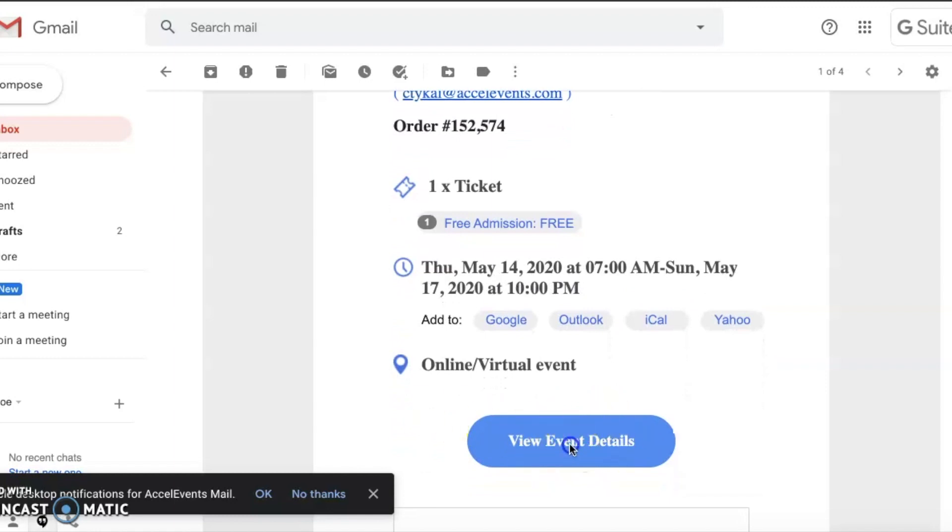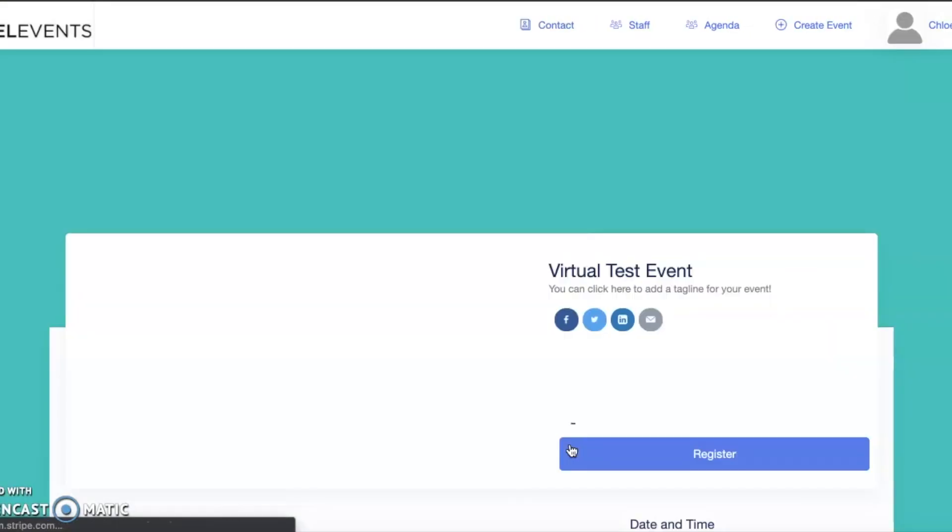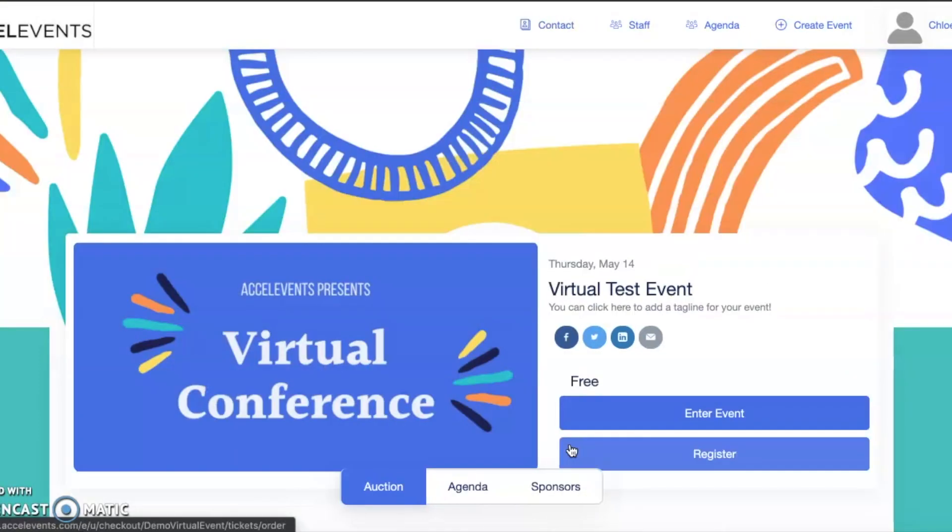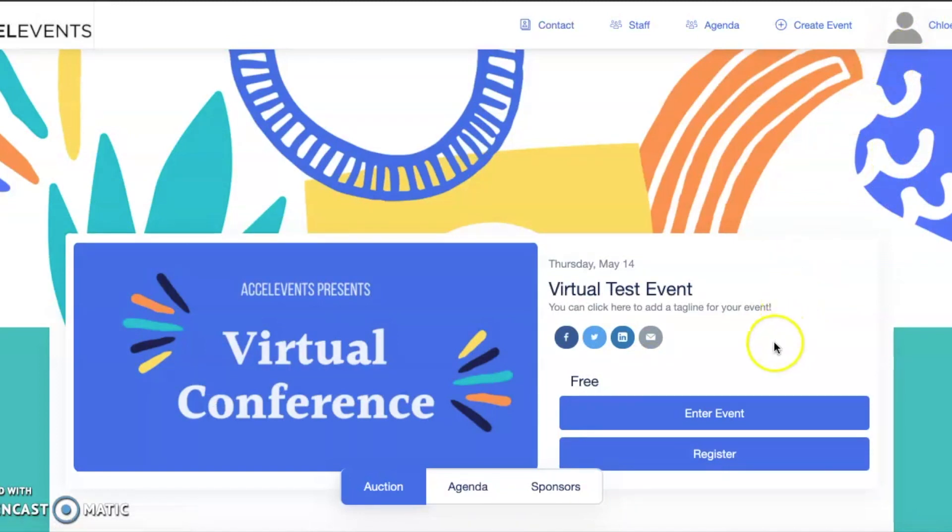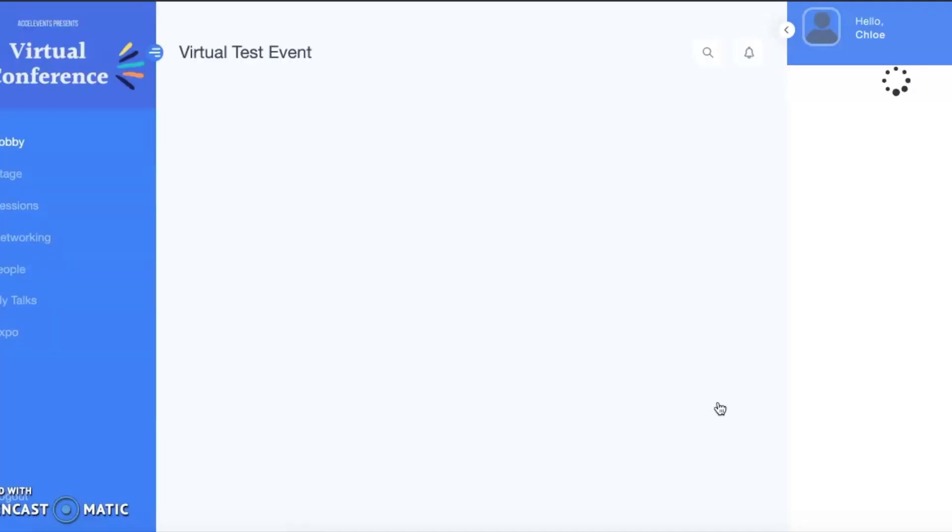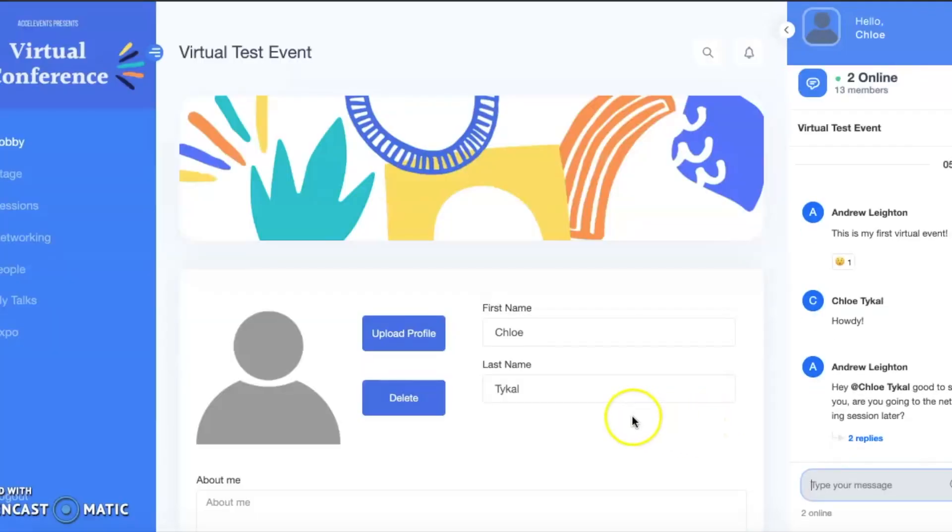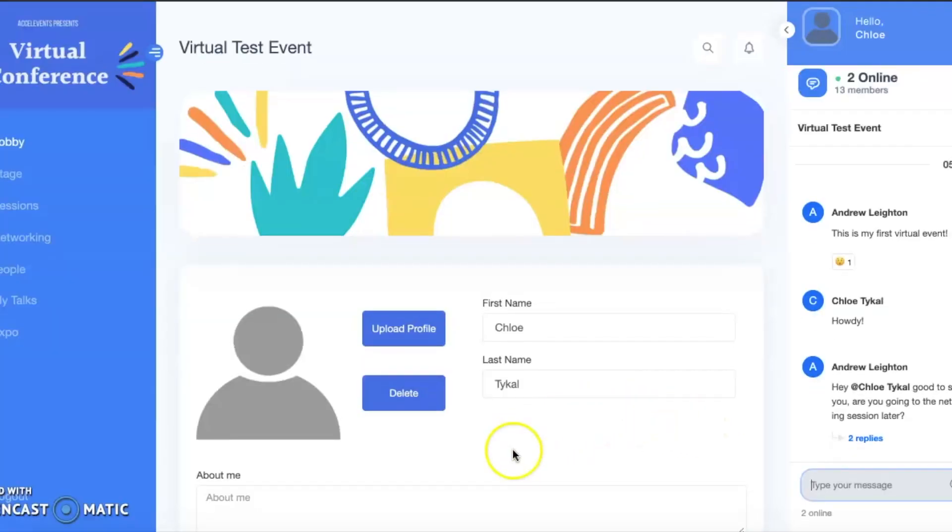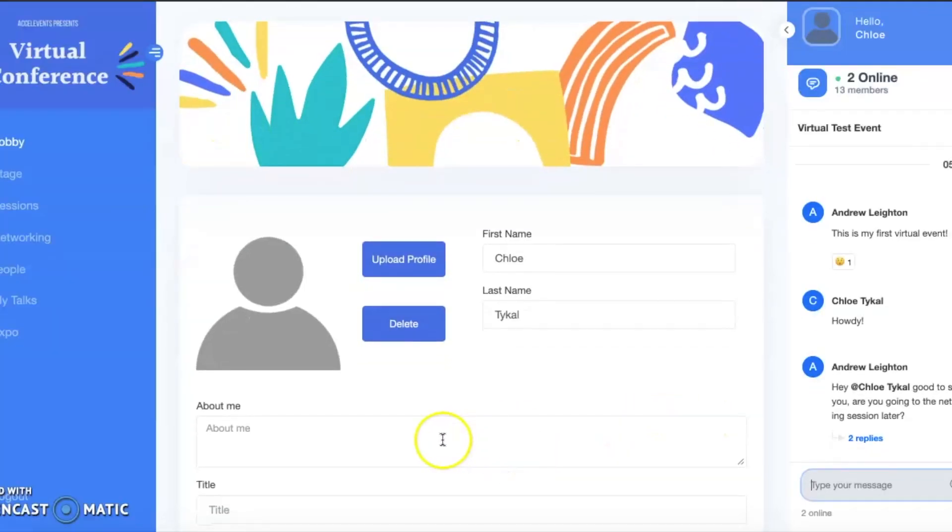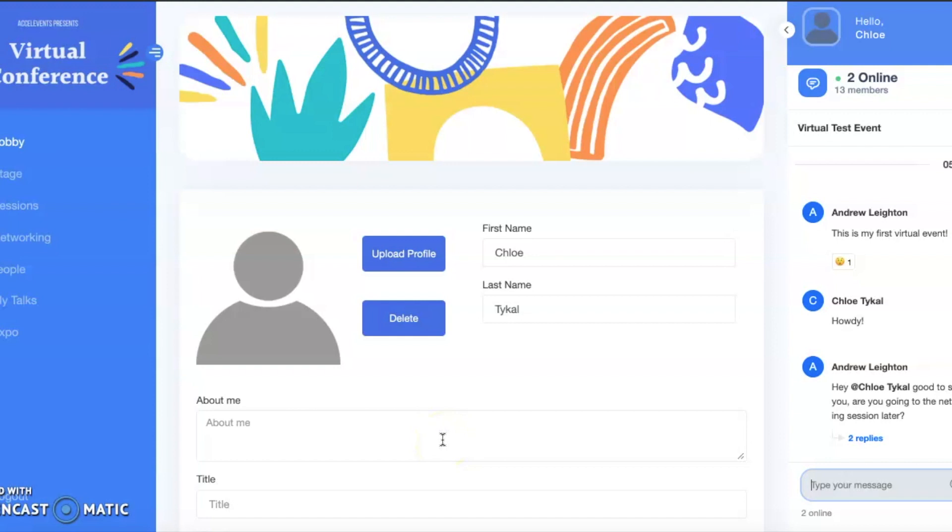If you are logged into your account, which was created upon registration, your name will appear in the upper right-hand corner of the page. If you are not logged in, please do so by clicking the login button found in the menu on the top of the page. 30 minutes before the event begins, you will be able to enter the virtual event hub by clicking on the enter event button.